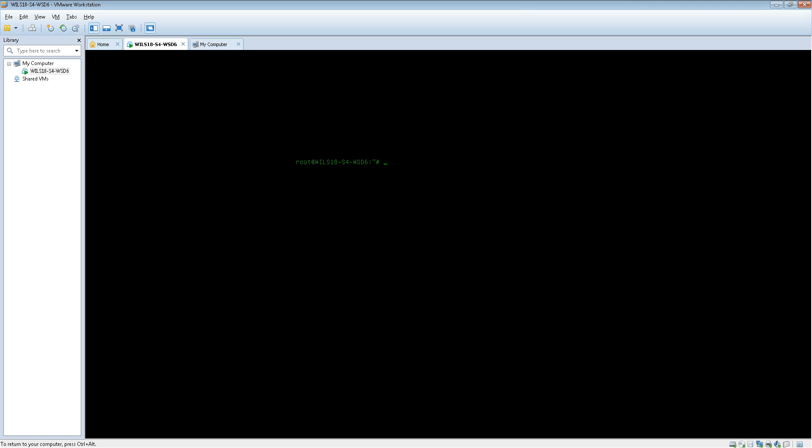The first thing you need to do is nano or you can use vi if you'd like or any other text editor, but I tend to use nano. Type nano /etc/network/interfaces.